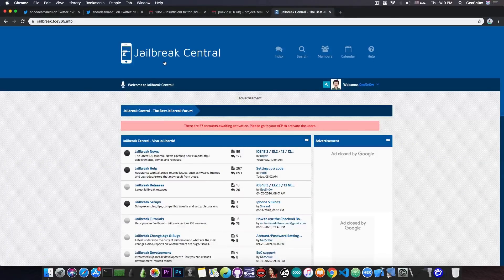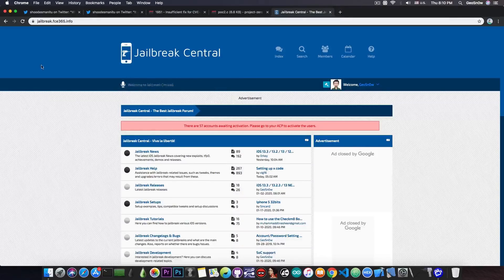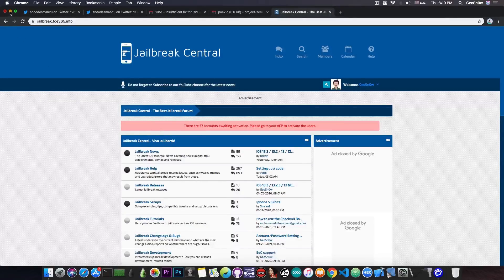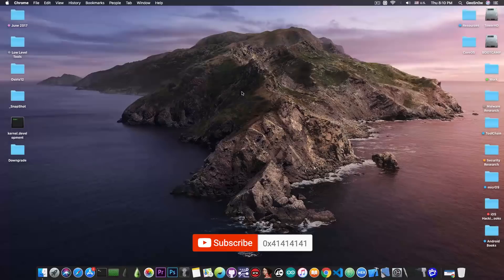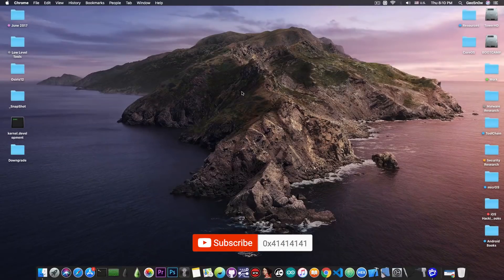And don't forget to check out our Jailbreak Central forum if you have any jailbreak questions or you need jailbreak help and stuff like that. Thank you for watching. I am Giosneride. Till the next time, peace out.